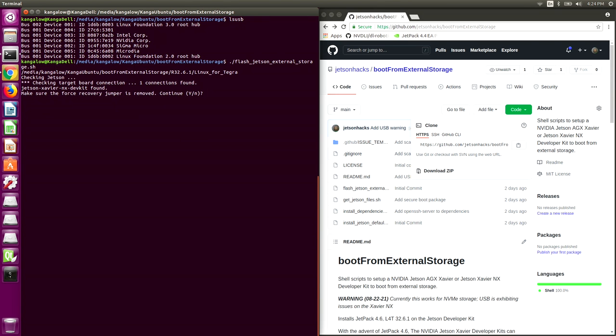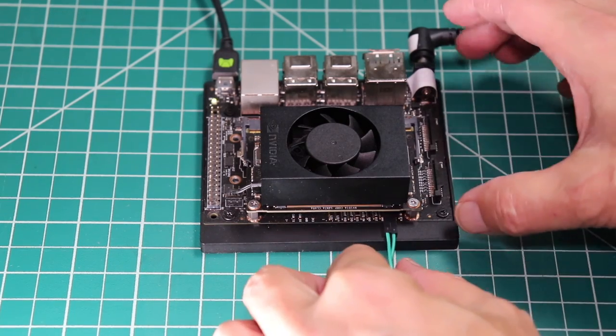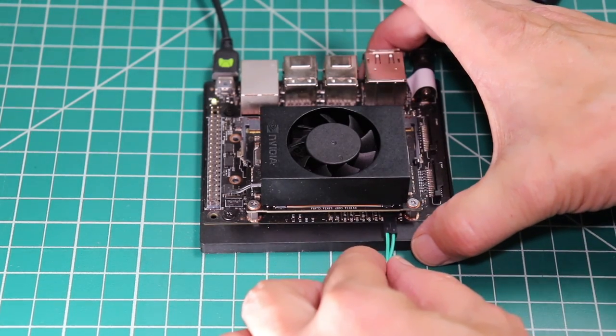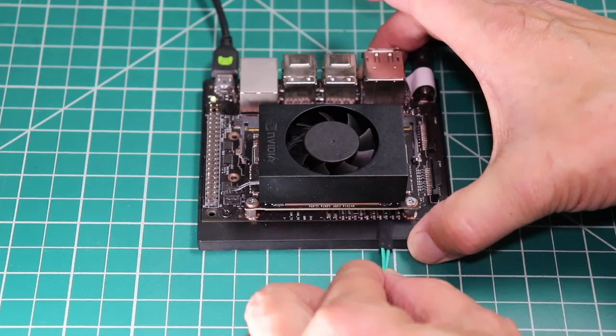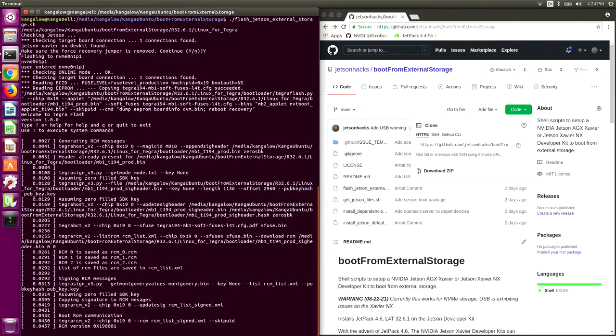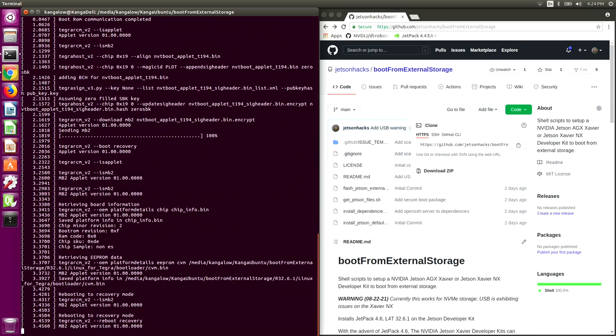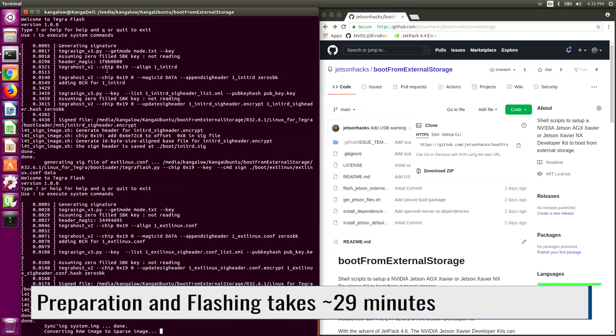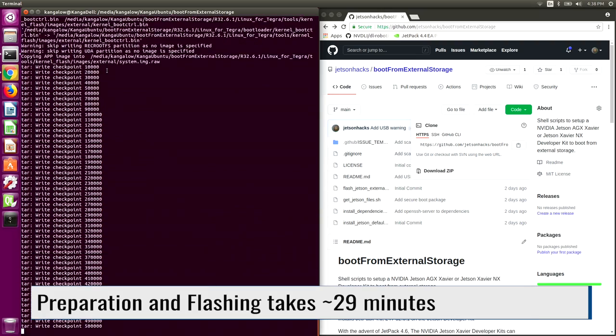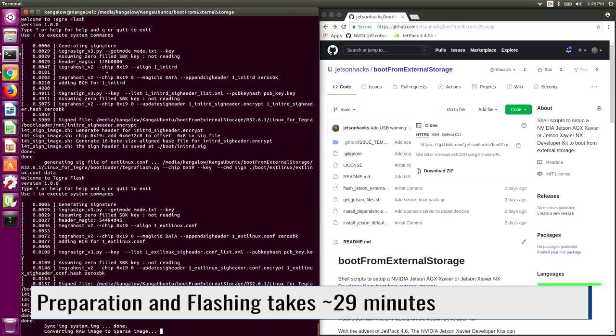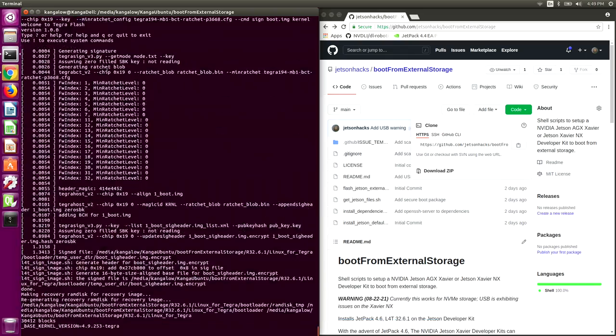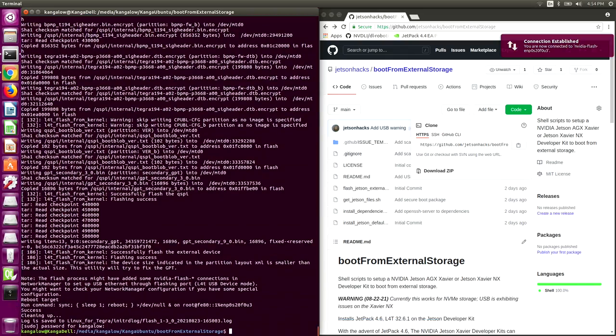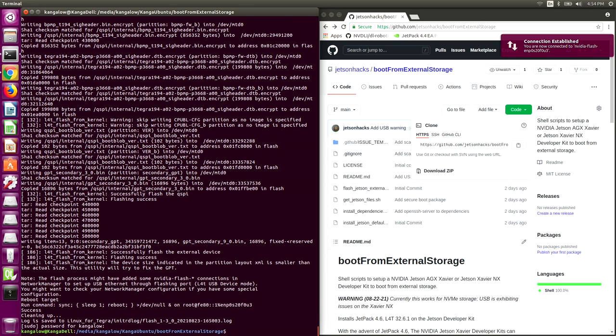Oh, we need to remove the Force Recovery Jumper. Let's continue. Password. Flash complete. Now we are ready to go over to the Jetson and finish setting it up.